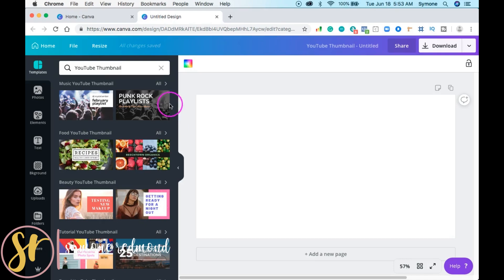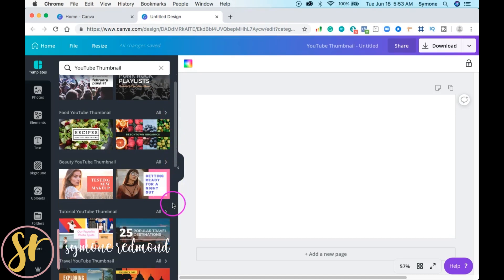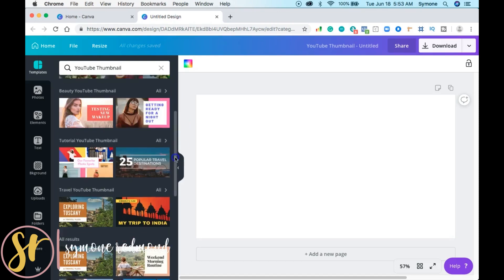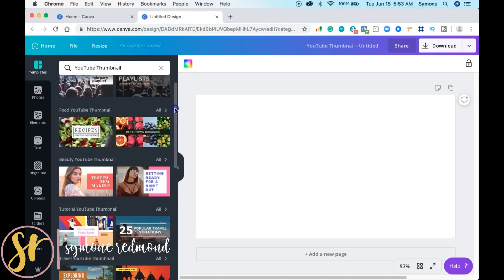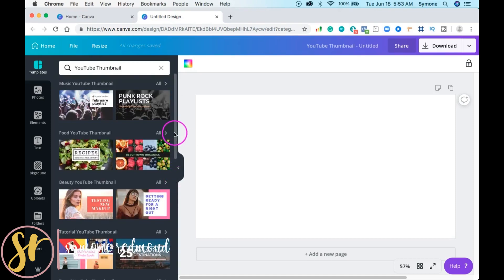As you can see, they have tons of thumbnails and templates that you can use. Personally I don't use them, but they have things for travel, tutorial, beauty — they really do have a lot of templates available.